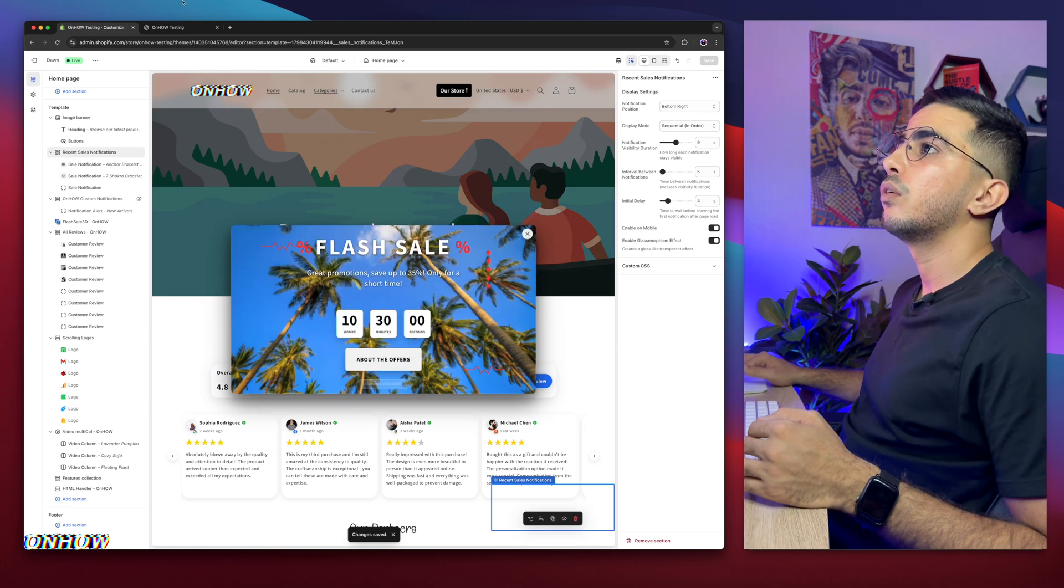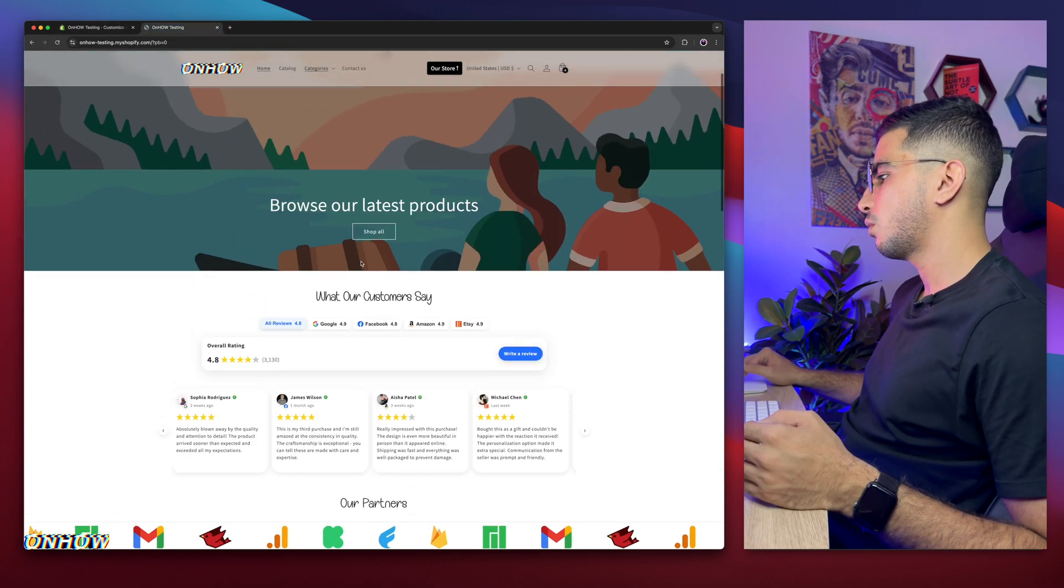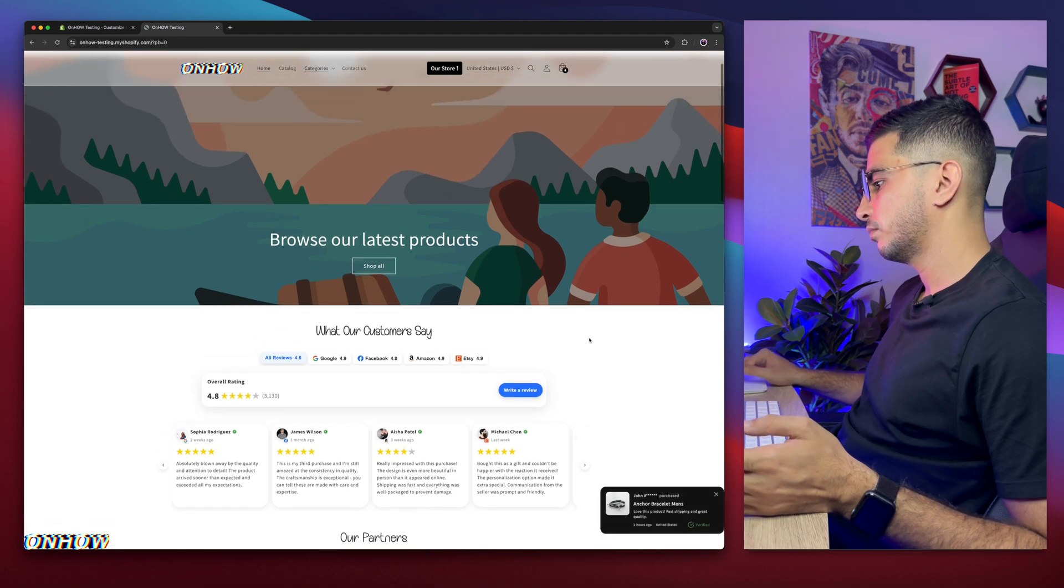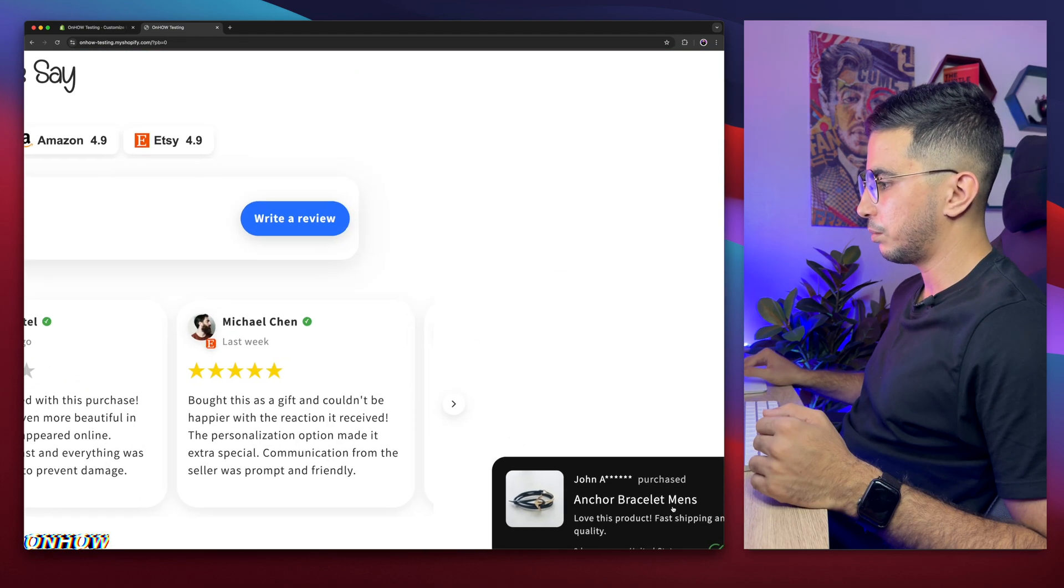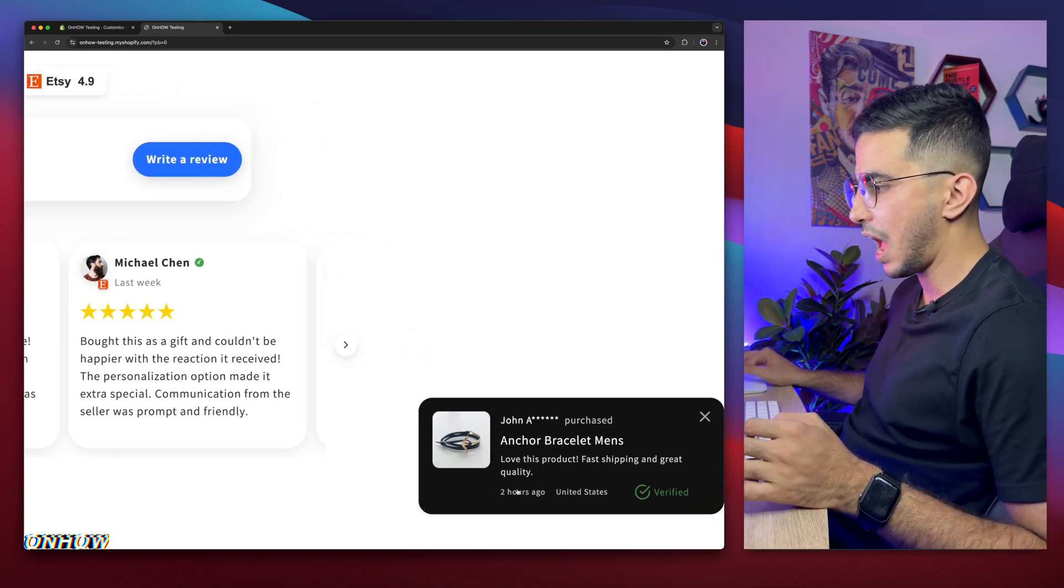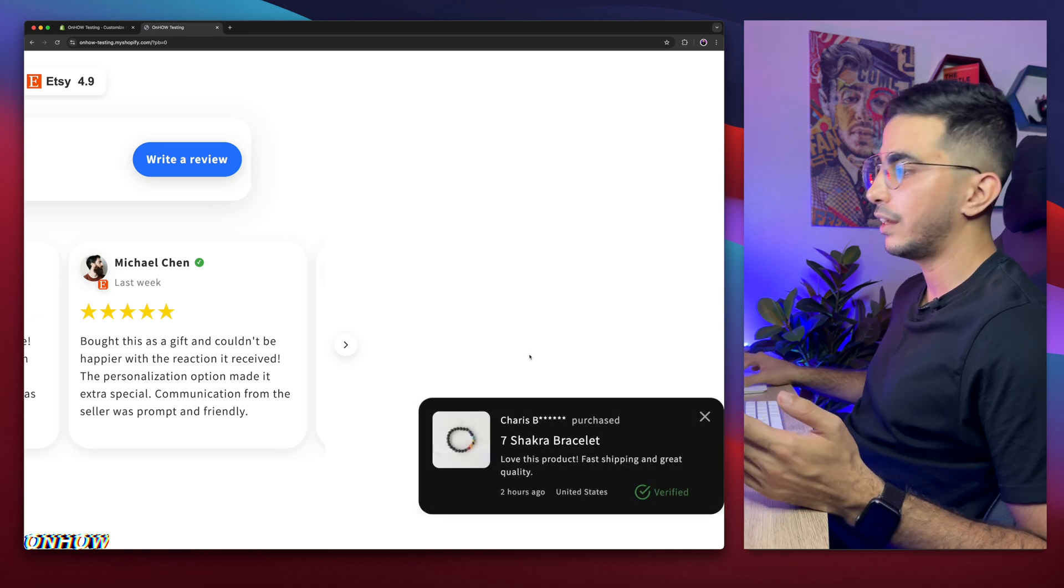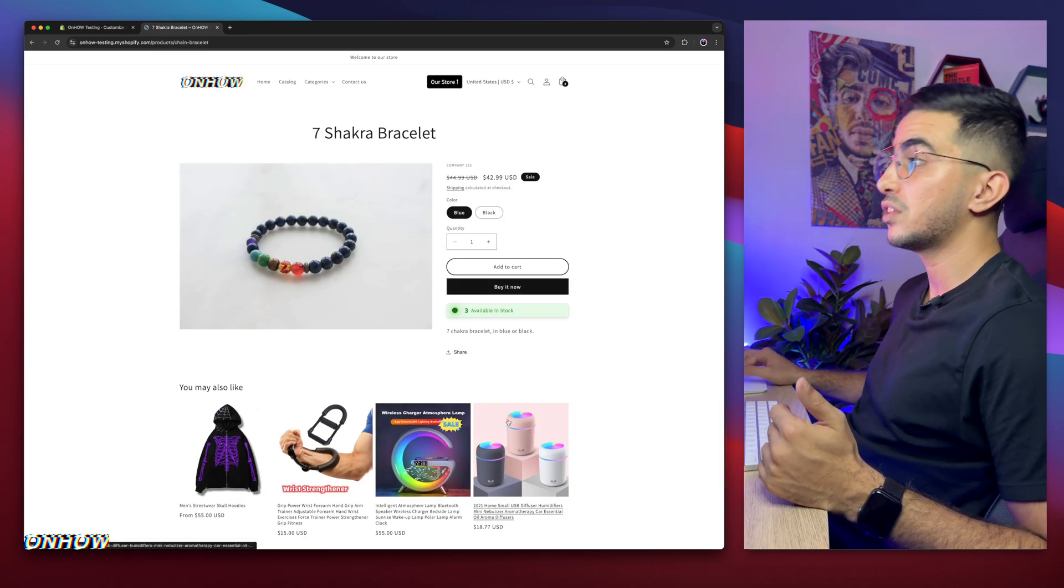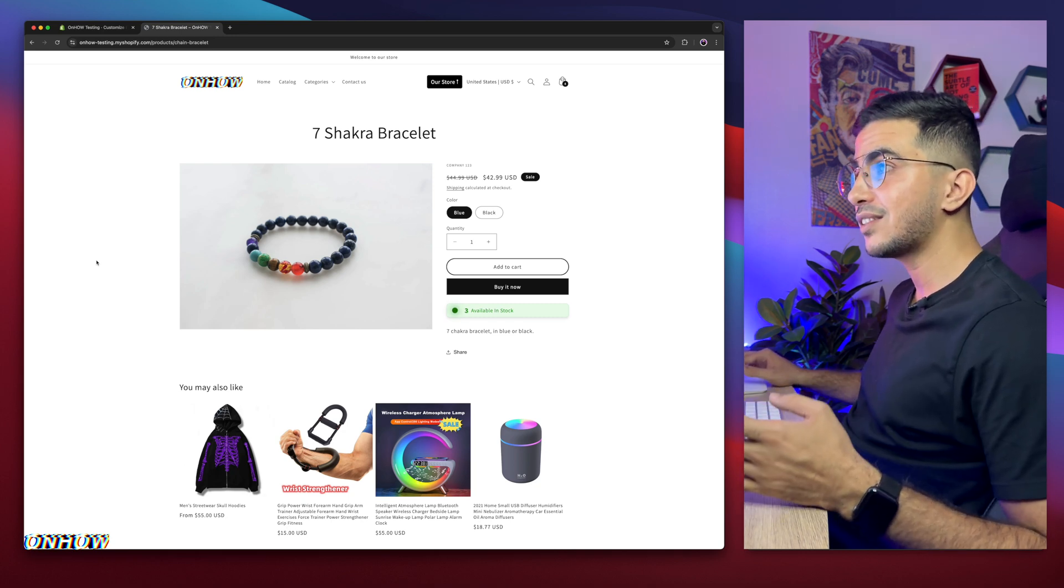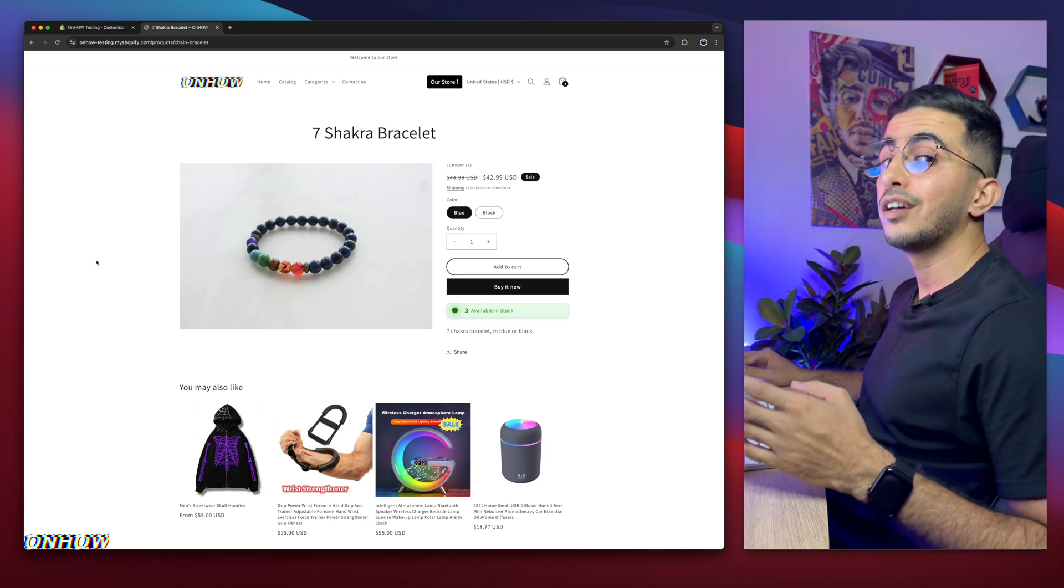So let me get back to the website. Let me reload the page. So it should show up right now at the bottom right corner. Here it is. As you can see, it shows up at the bottom right corner and it looks very good, very clean, shows the hours, the country, verified, sealed and purchased with the link. For example, if I click on it, it will take me to this particular product that the customer bought. And as I said, you can add up to 25 notifications.